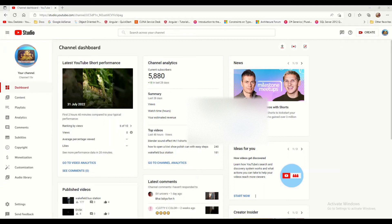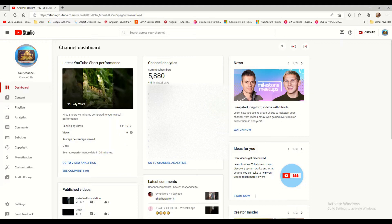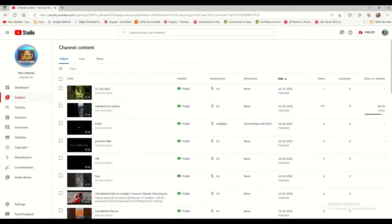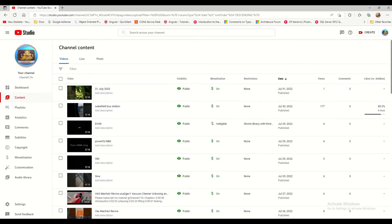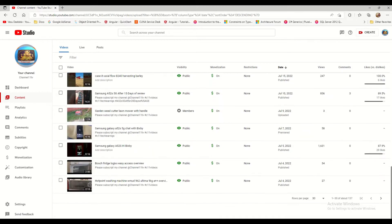This is my YouTube Studio dashboard. To go to the videos list, you have to click Content. It will load all your videos. By default it will show 30 videos. If you want to increase that, just click the per-page option.